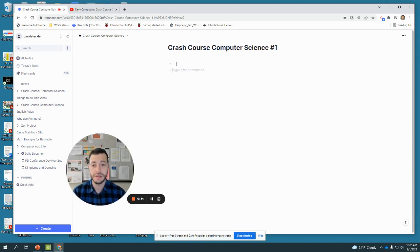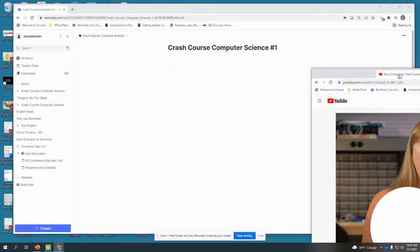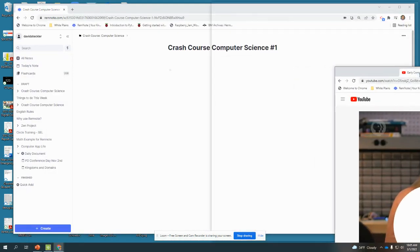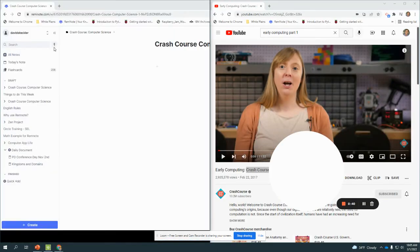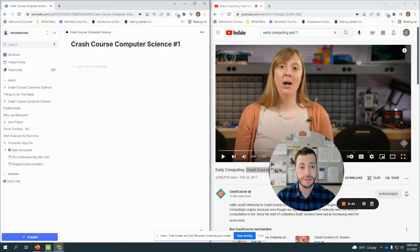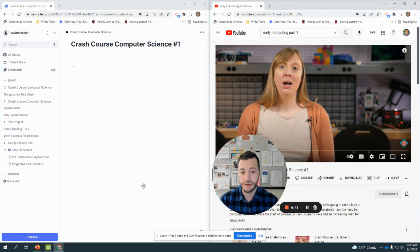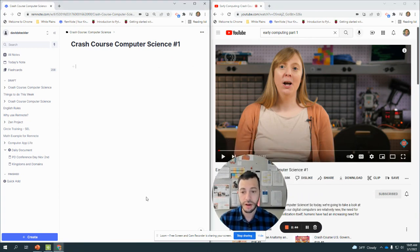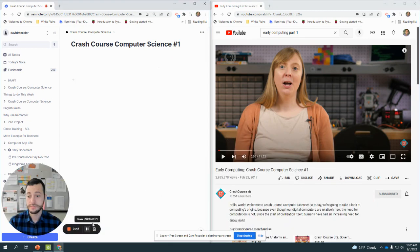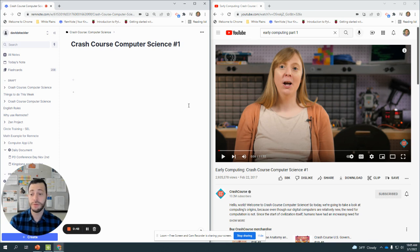What I'm going to do is split my screen. I'm going to drag this over to the side, so I'm going to have my notes on one side and the video on the other side.